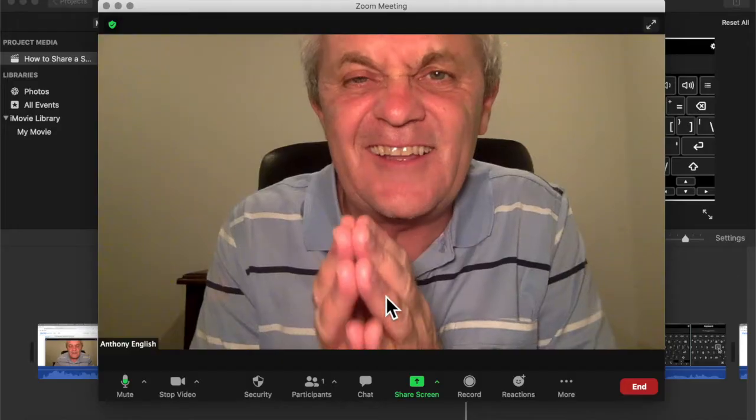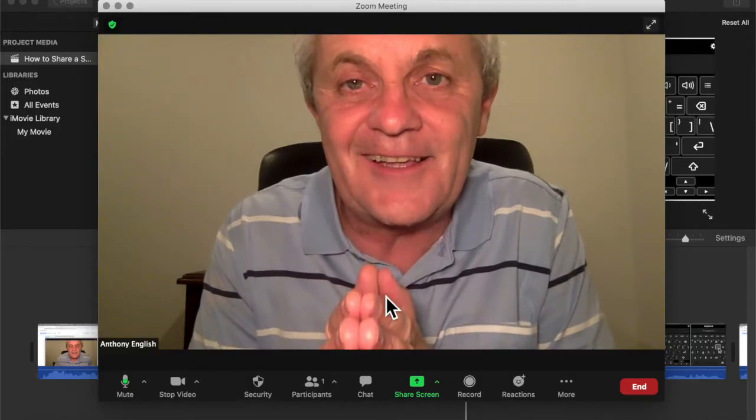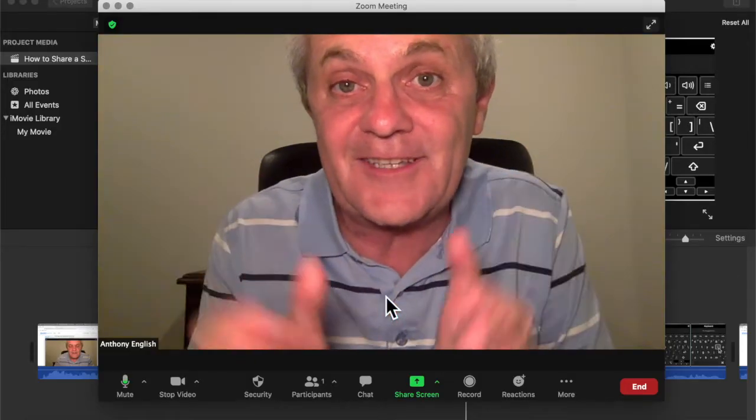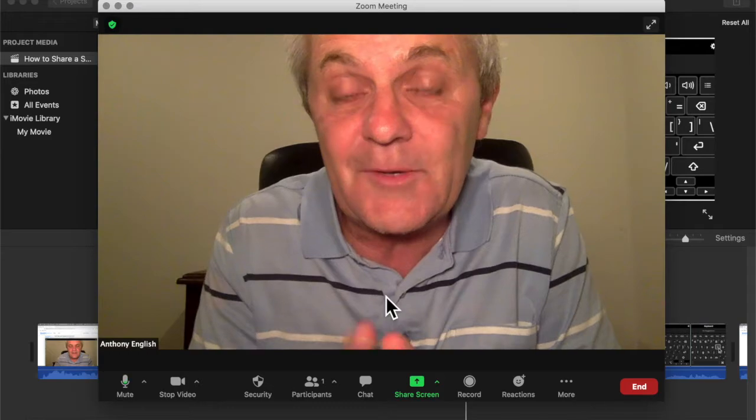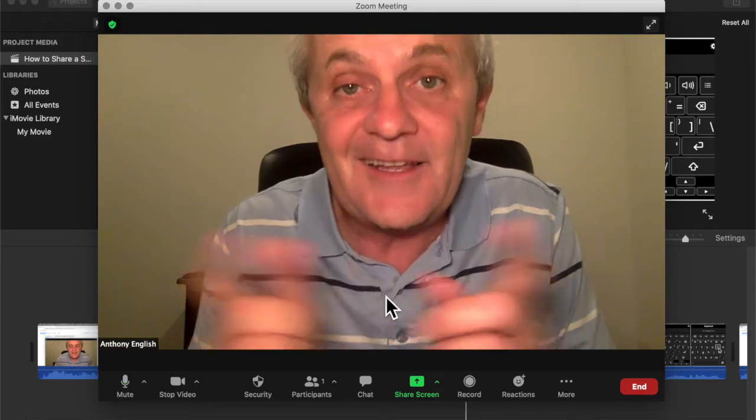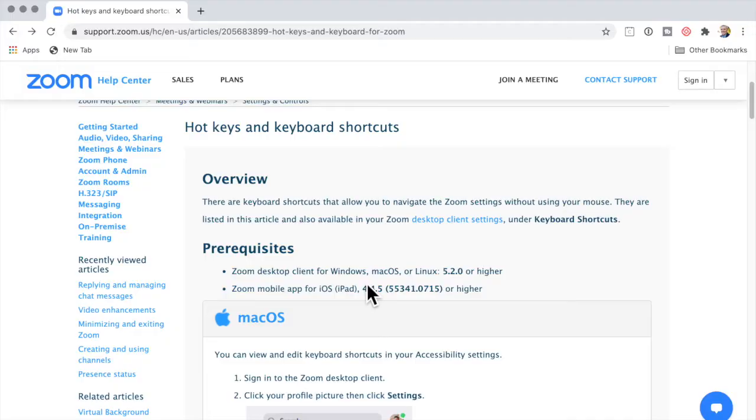If you're in a Zoom meeting and you need that invitation link so you can invite someone else really quickly, here's how to do it.